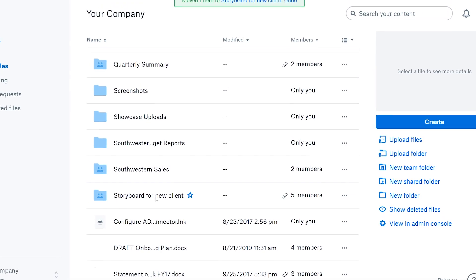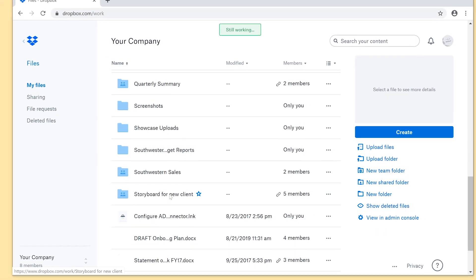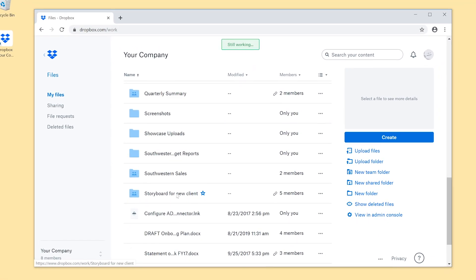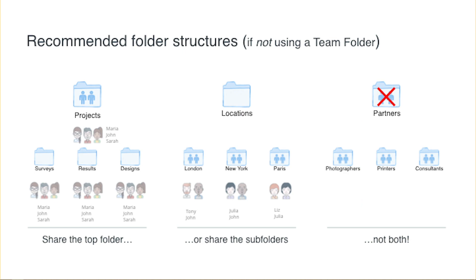If you're not using a team folder, you can still stay organized and keep track of what's shared with who. You can share folders and subfolders, but heads up, you can only share either the top folder or the subfolders within it, not both.